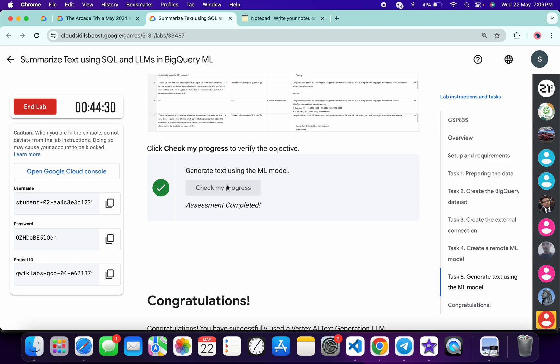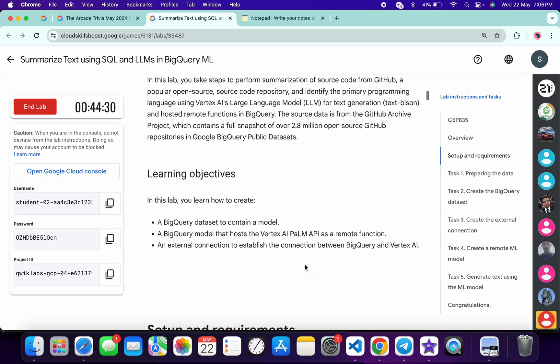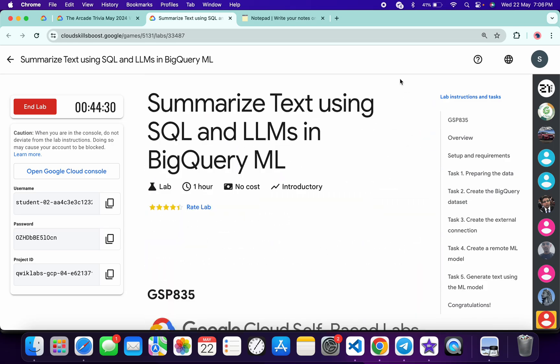And as you can see it's done, and that's the way we have to complete this lab. If you still have any doubts please let me know in the comment section. Thanks for watching and have a good day, guys.